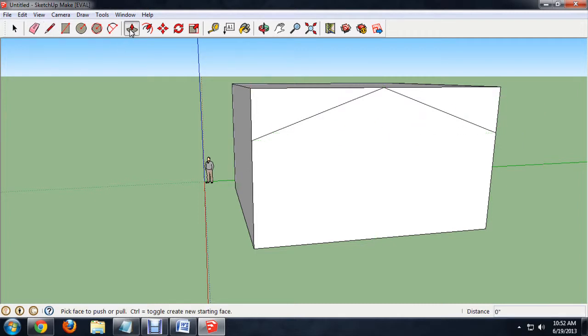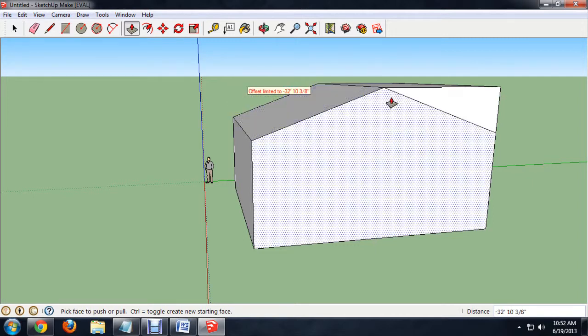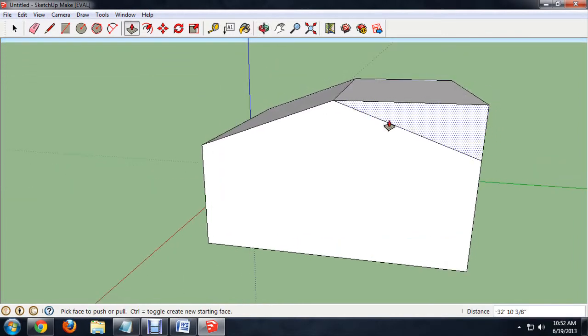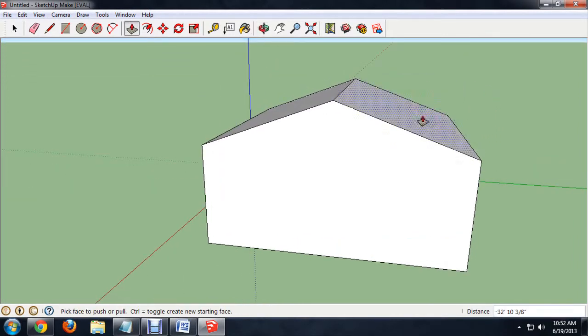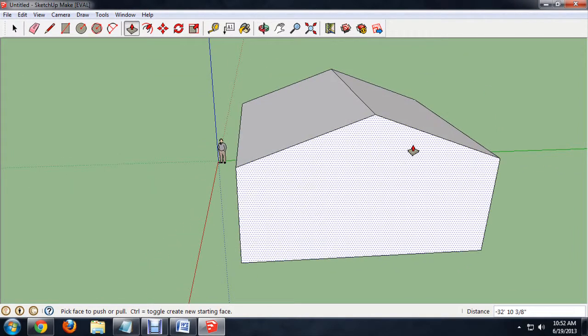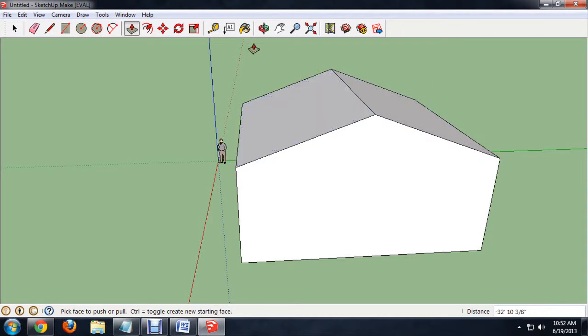Next, we're going to push this one corner back so it disappears and do the same thing with the other. And that's pretty much it. Your roof is formed correctly.